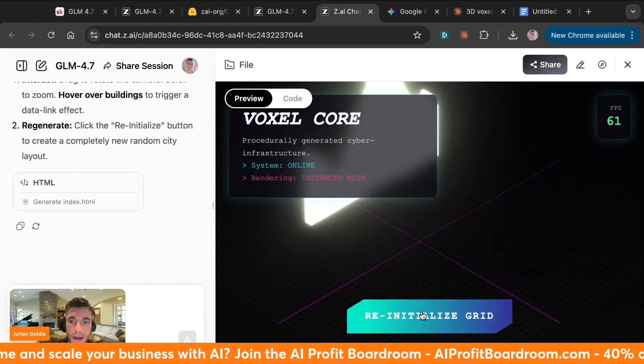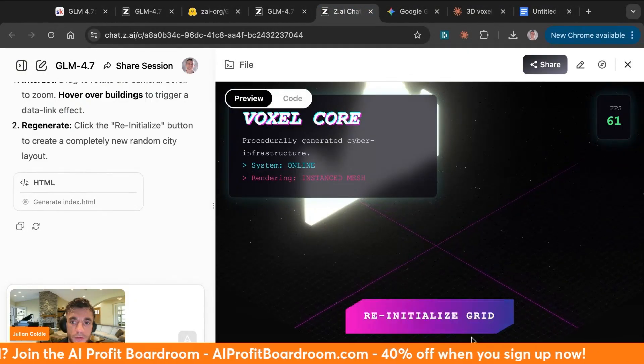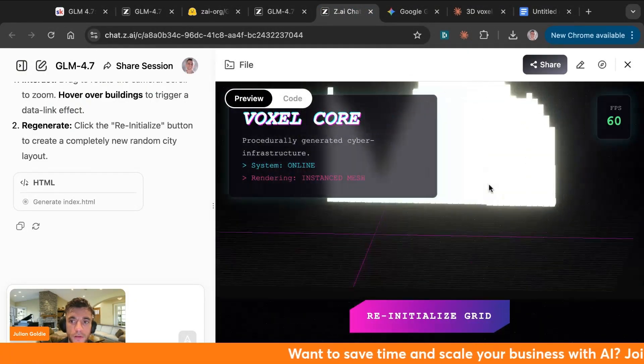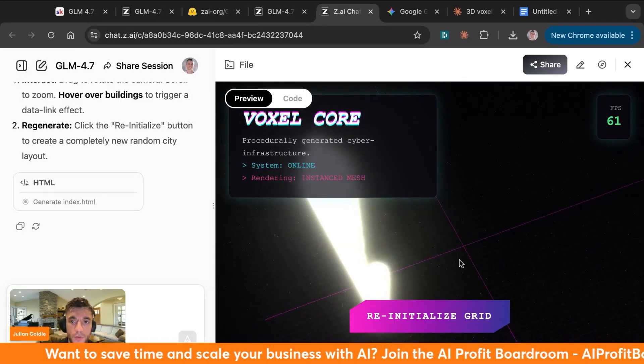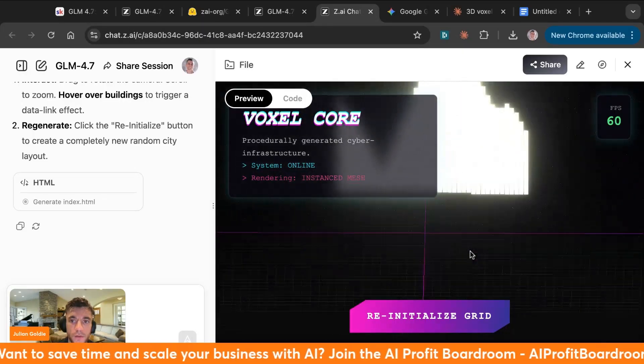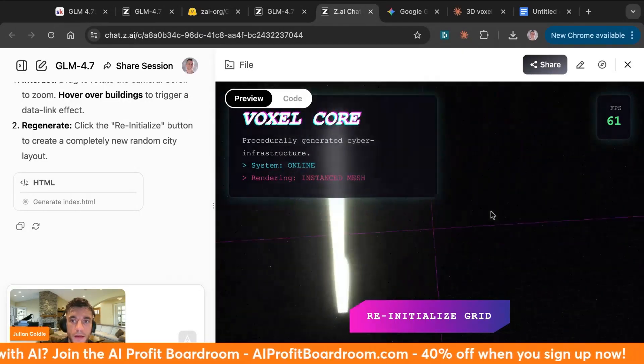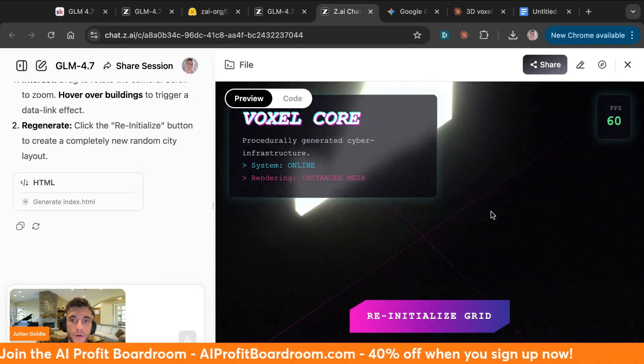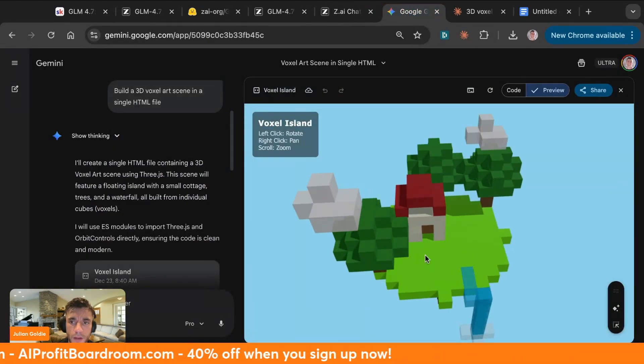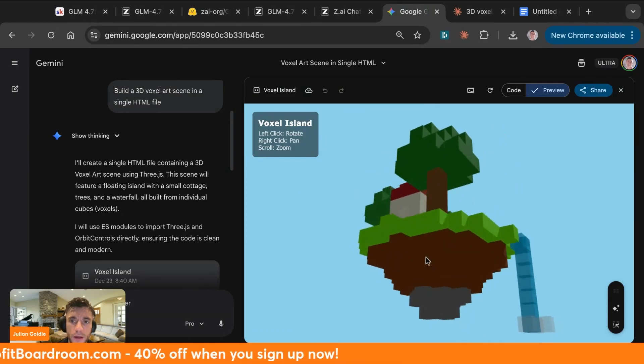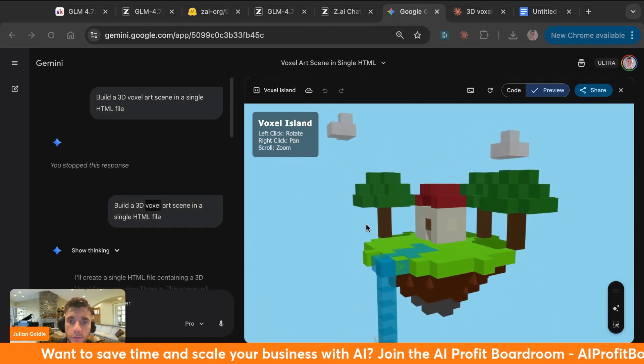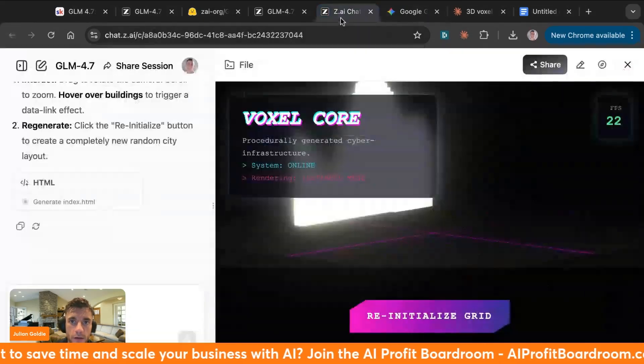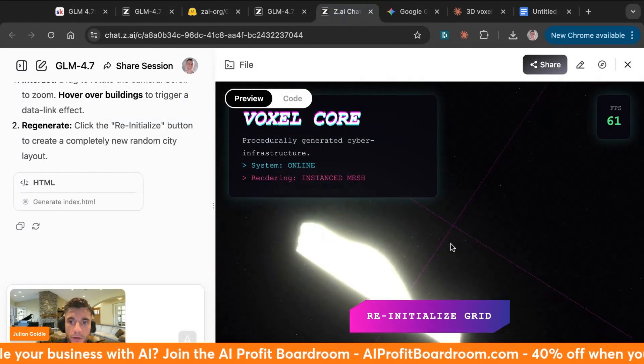So here is the output from GLM 4.7, as you can see. It looks pretty cool to be fair, you can zoom in and zoom out. However, it's not as 3D as the one from Gemini. I think the one from Gemini, this is more kind of like a Minecraft style one. I would say this looks more like voxel art than this one, to be fair, but they're both pretty cool and they both actually worked.